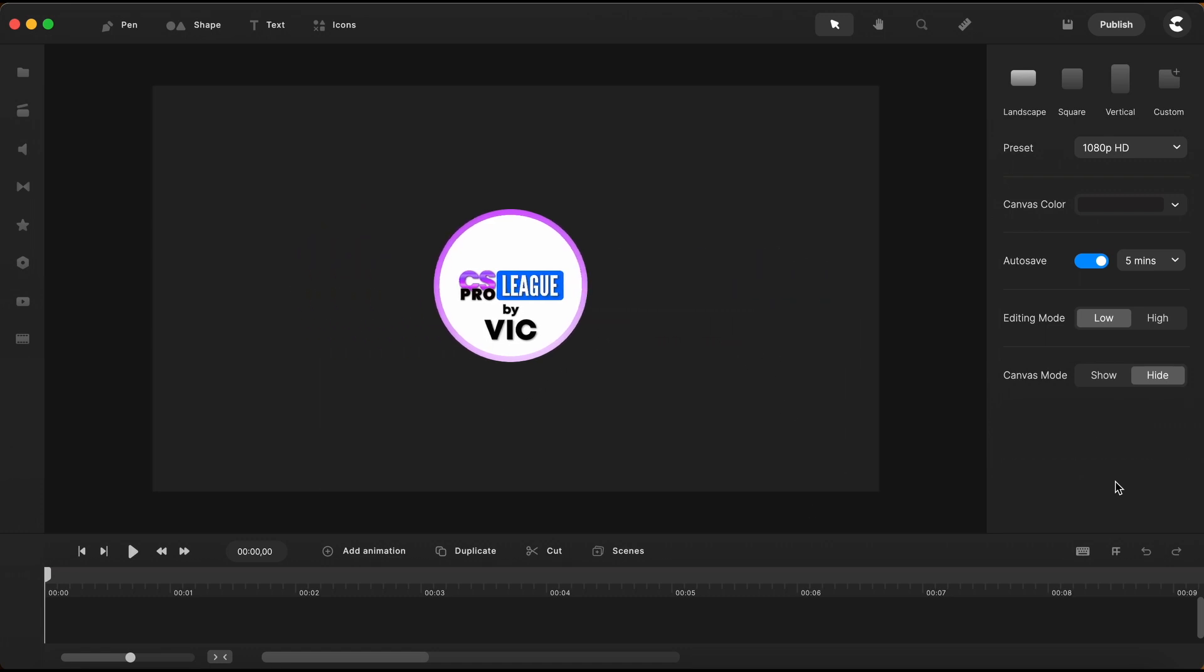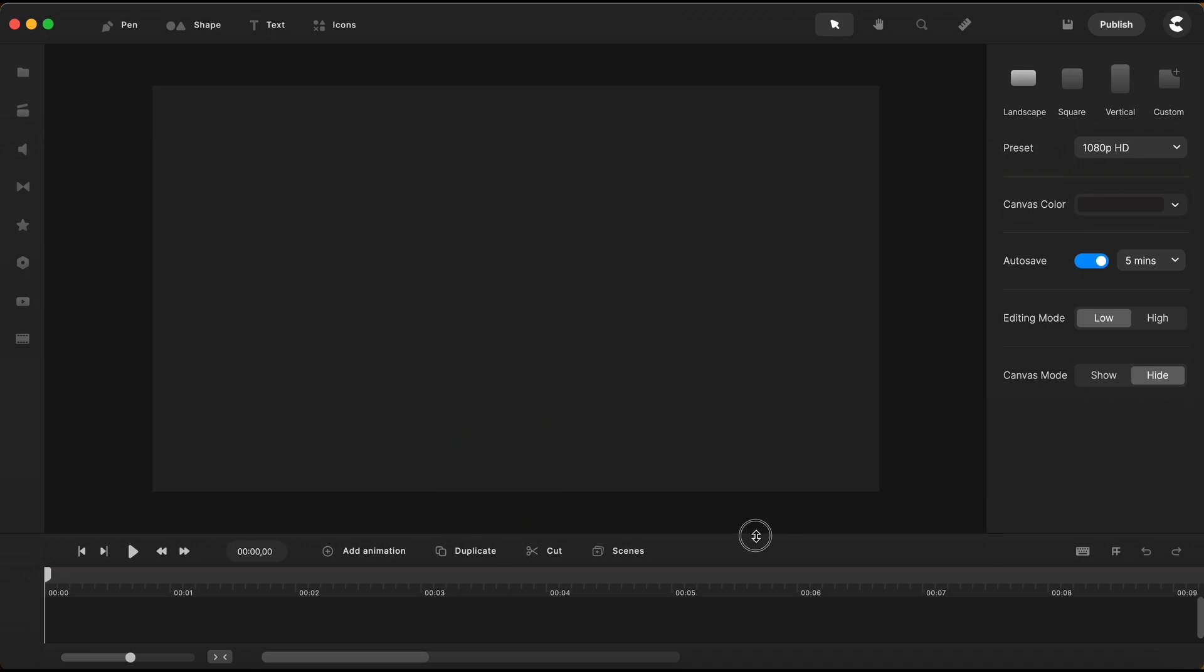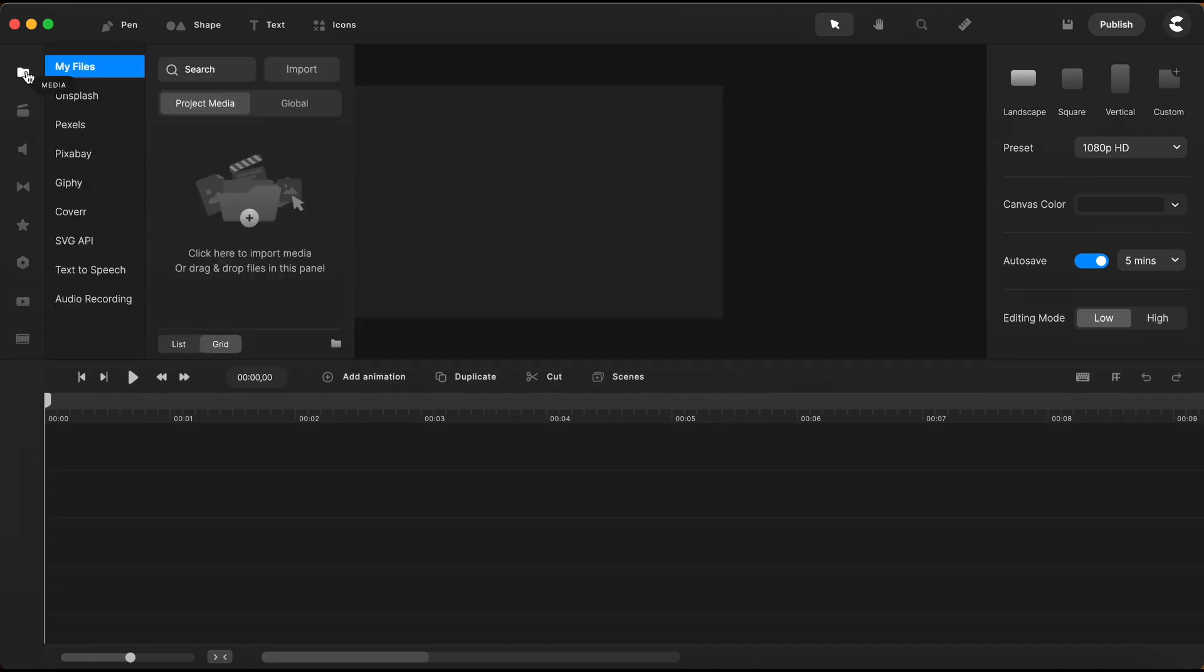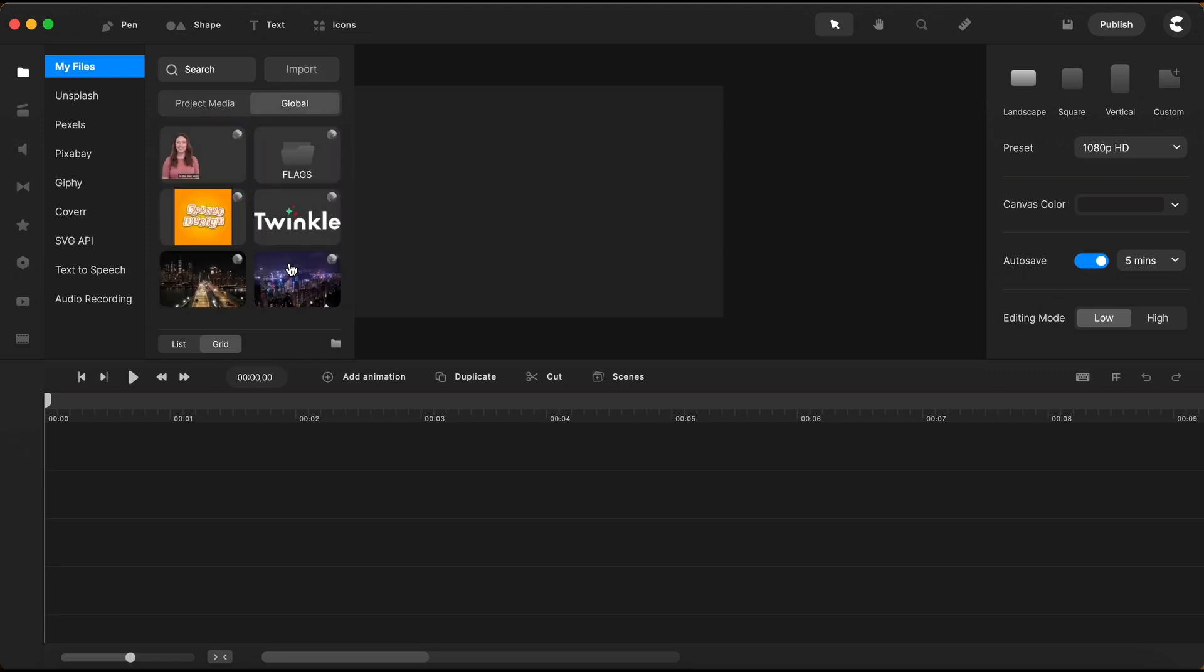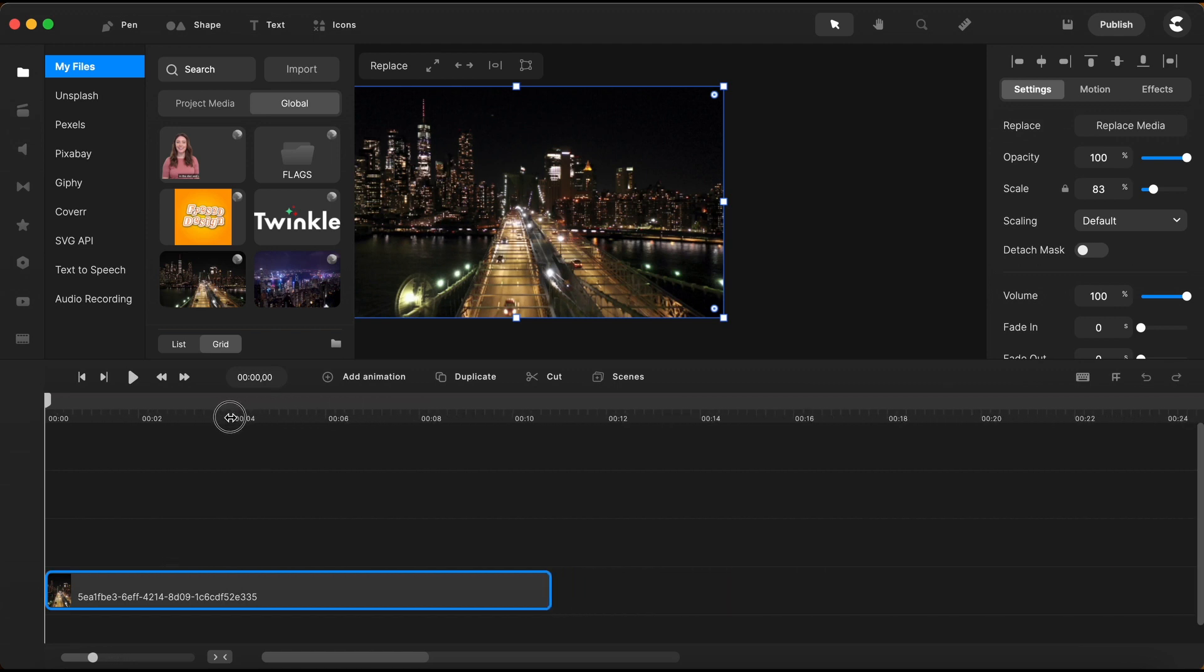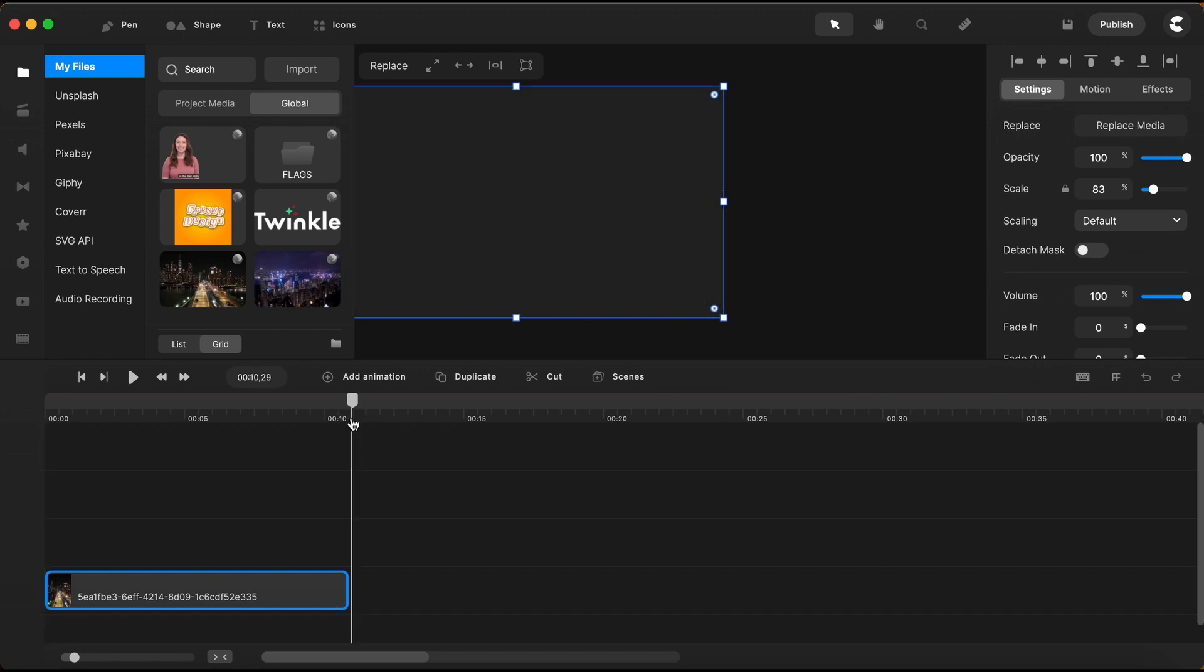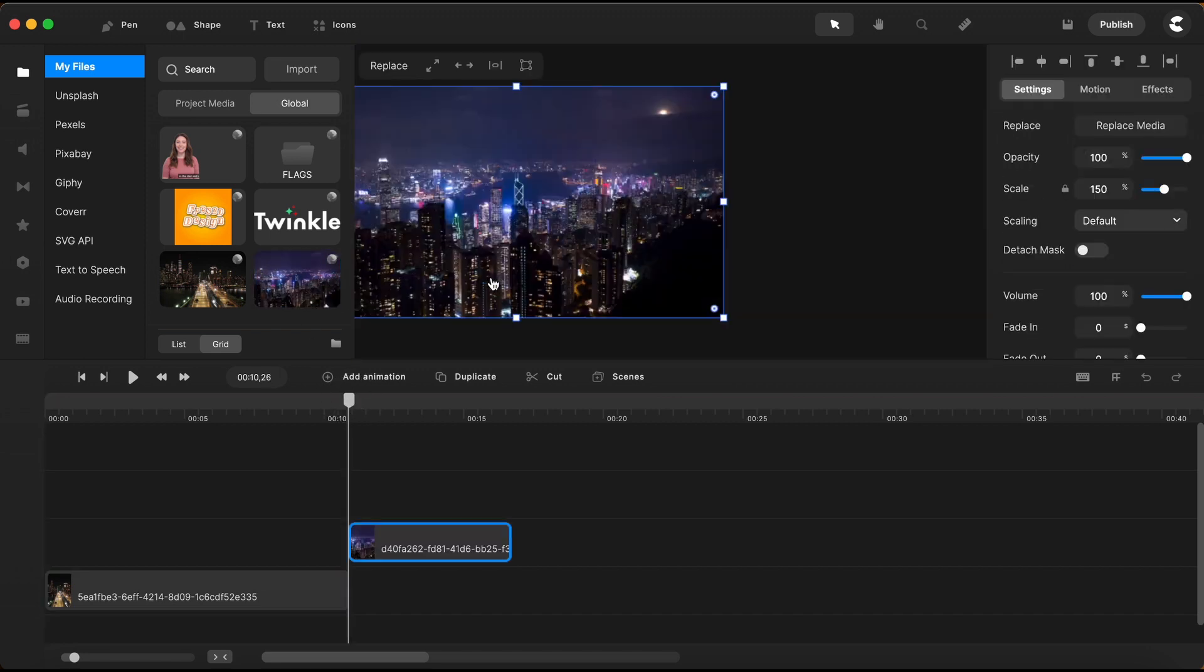First, I will need some video clips to place my cinematic titles on. So, I'll just go to My Files, and I already have here two video clips from Pexels that I saved in my Global folder. I will just drag this one here on the canvas, and I will retract the timeline a little bit. And right at the end of the first clip, I will add the second clip.